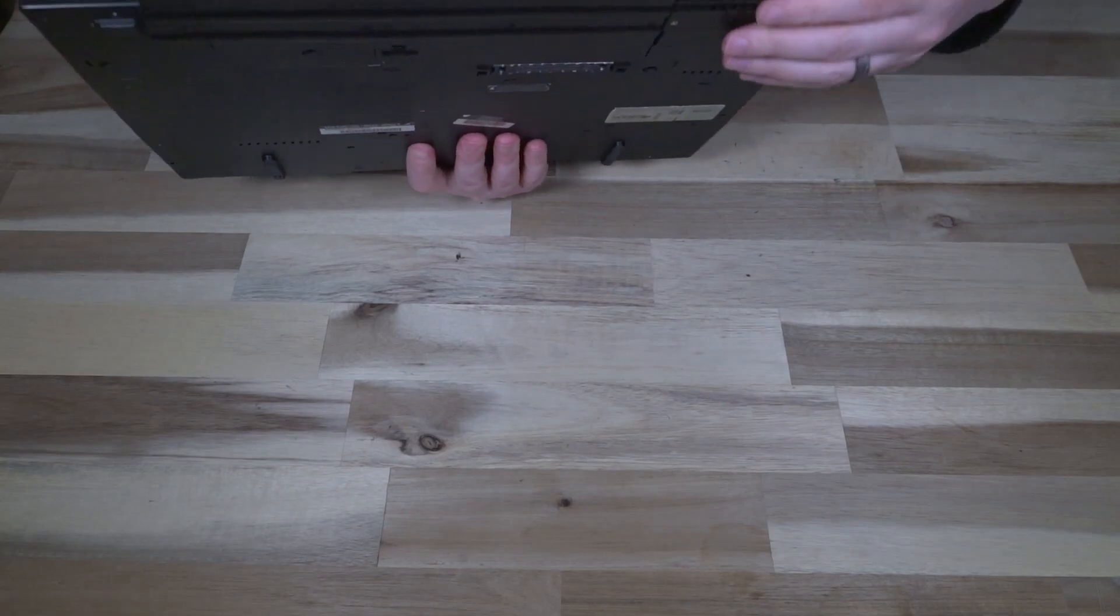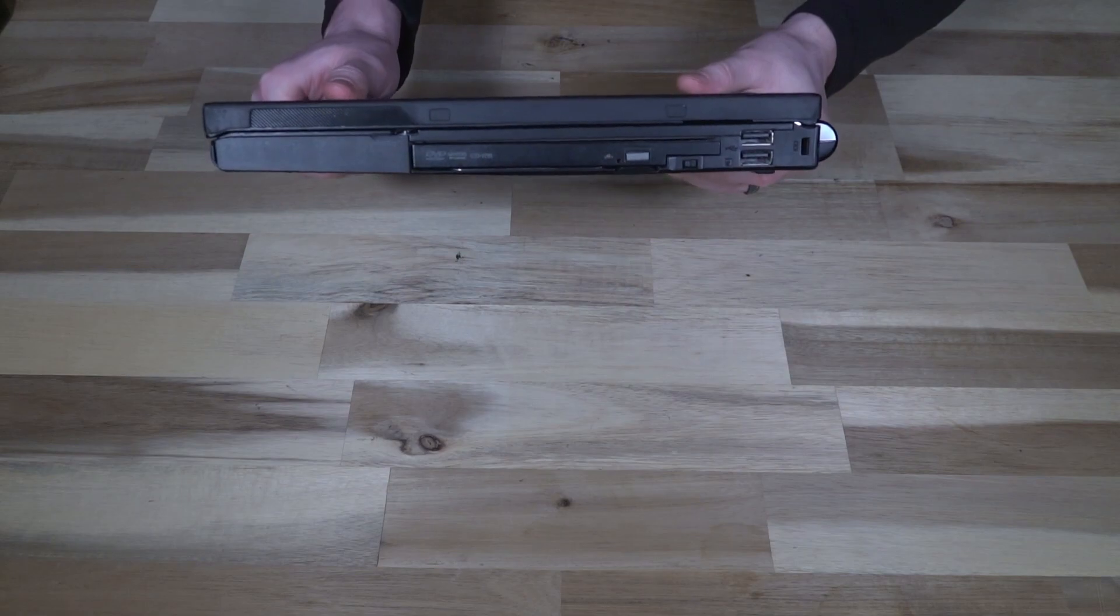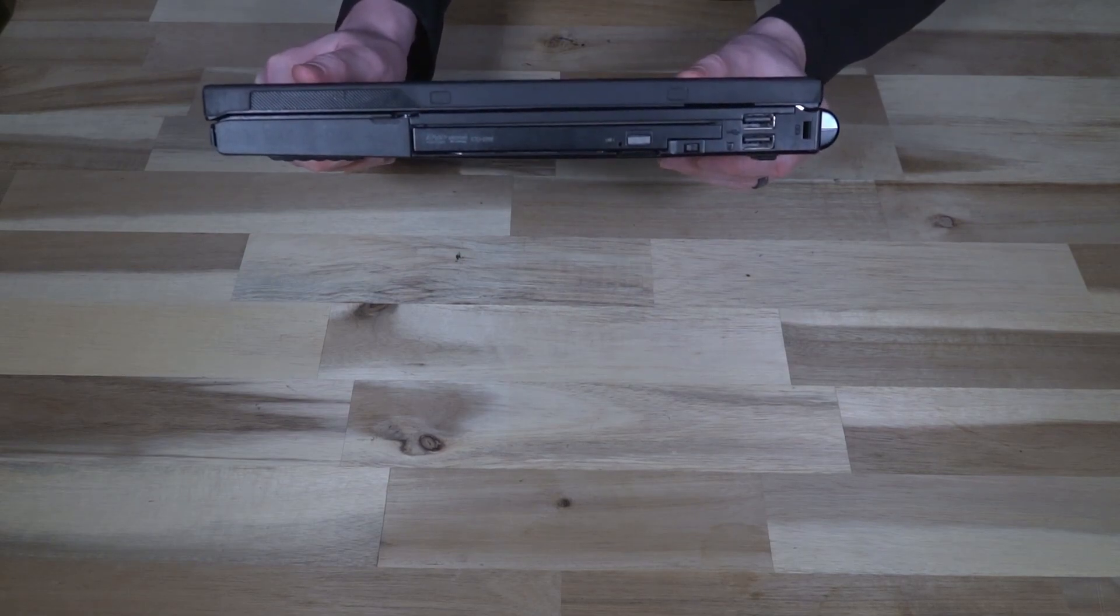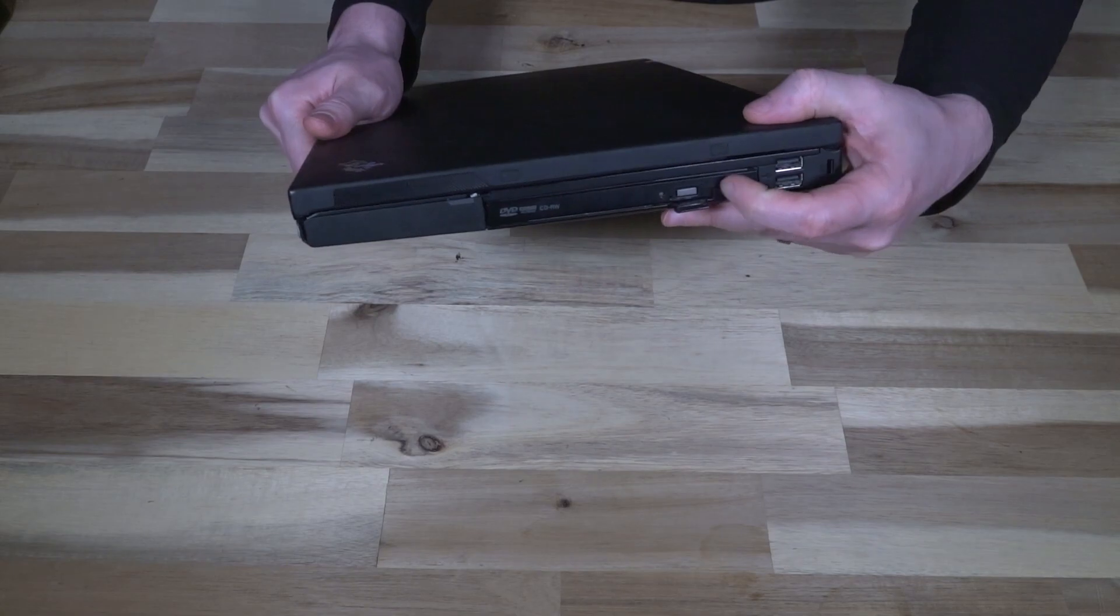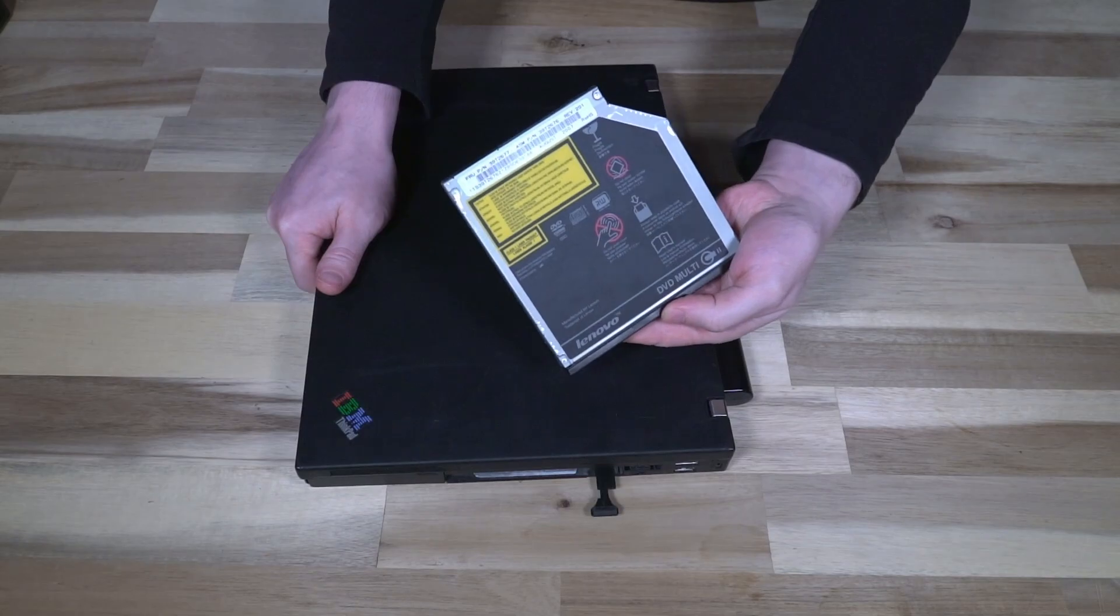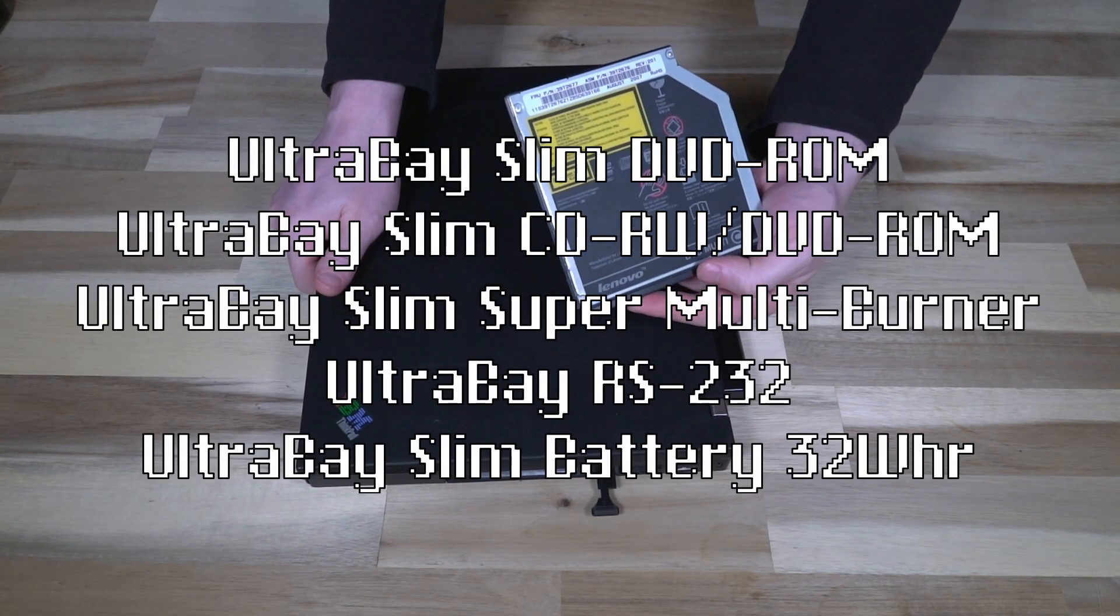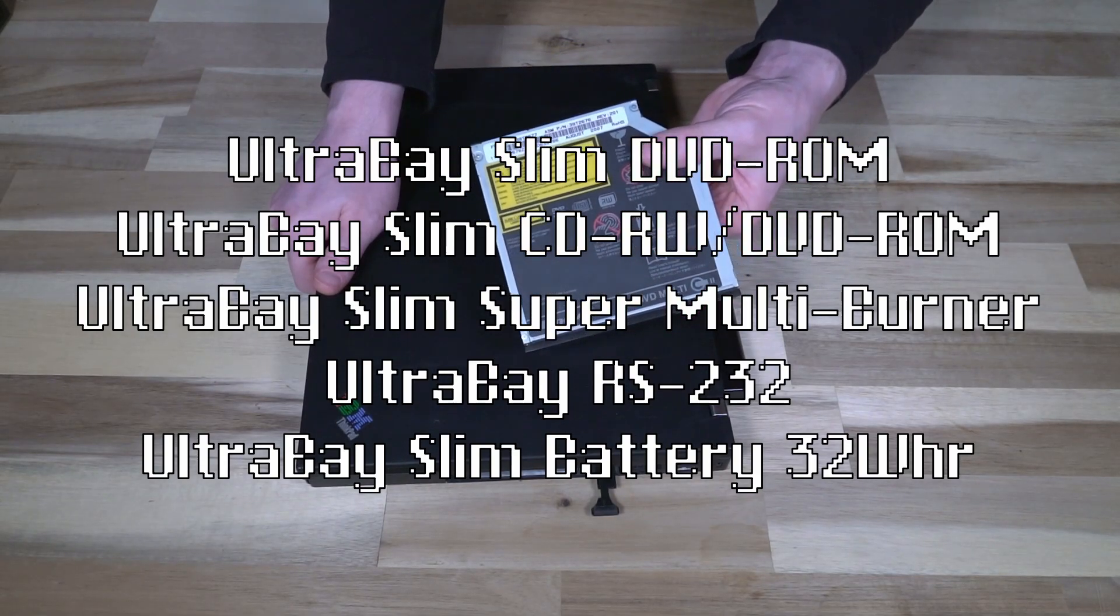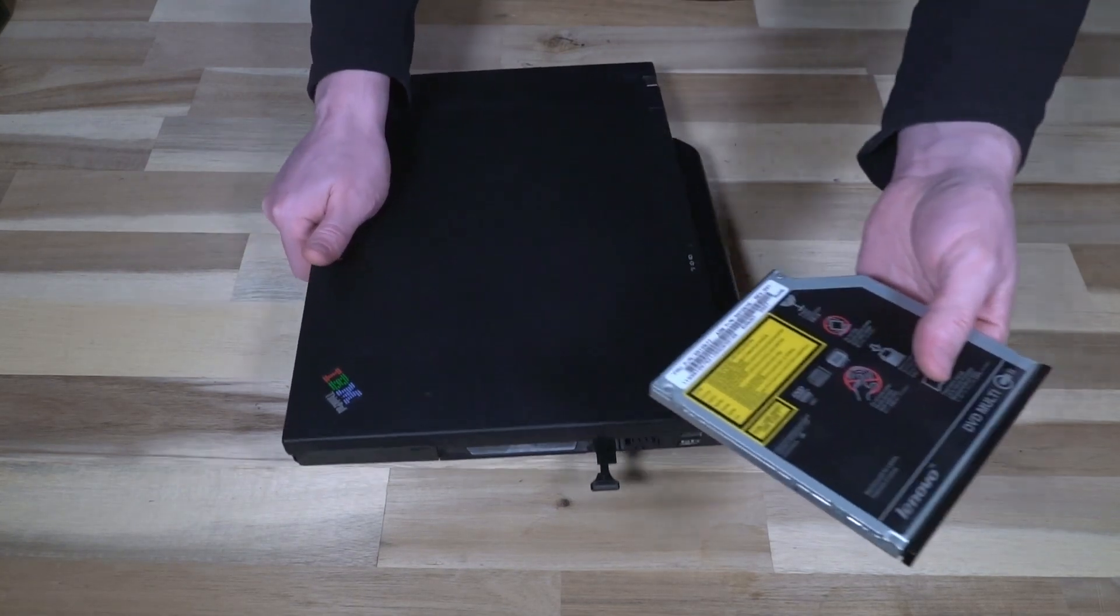Along the back we have the power plug, standard barrel, and then over here we've got additional two USB 2.0 ports, and then we have the UltraBay Slim. The UltraBay Slim is hot swappable, so we just pull that and out it comes. This is the DVD multi, and you could also get a DVD-ROM, a CD-RW DVD-ROM, and then the super multi-burner.